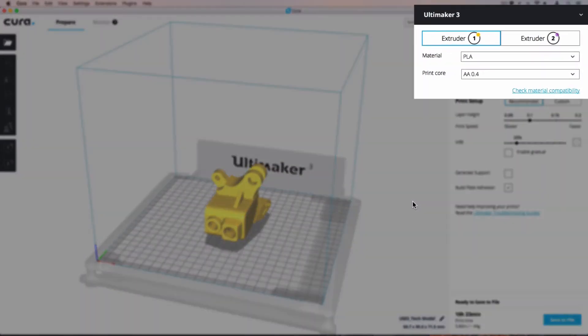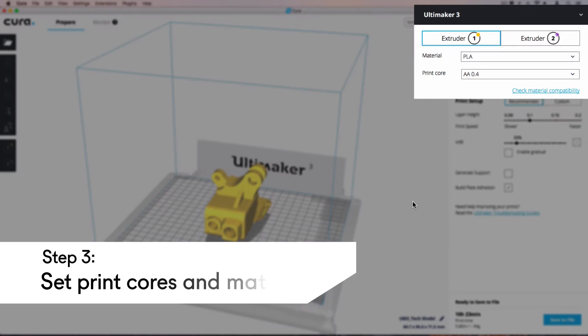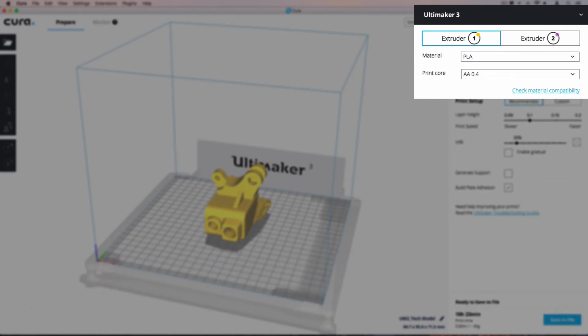In the right sidebar, check that the print cores and materials match your physical setup on the printer. Extruder 1 should contain an AA 0.4 print core loaded with PLA. Extruder 2 should contain a BB 0.4 print core loaded with PVA.